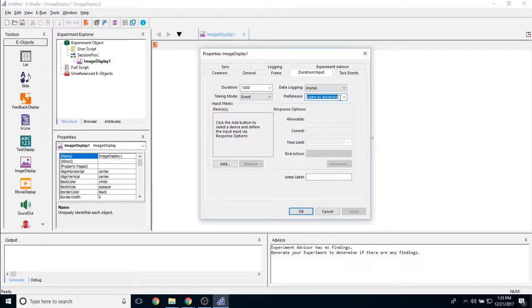And pre-release allows you to determine how much of this object's duration you're going to give for the next object to load.